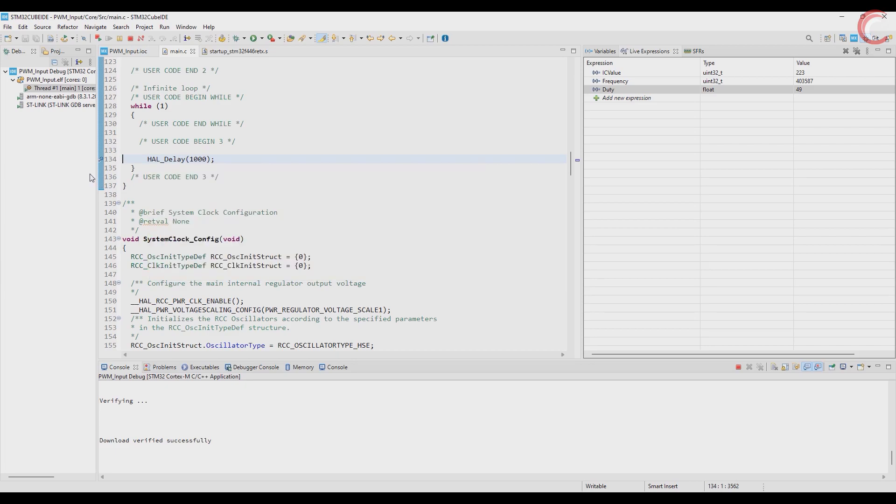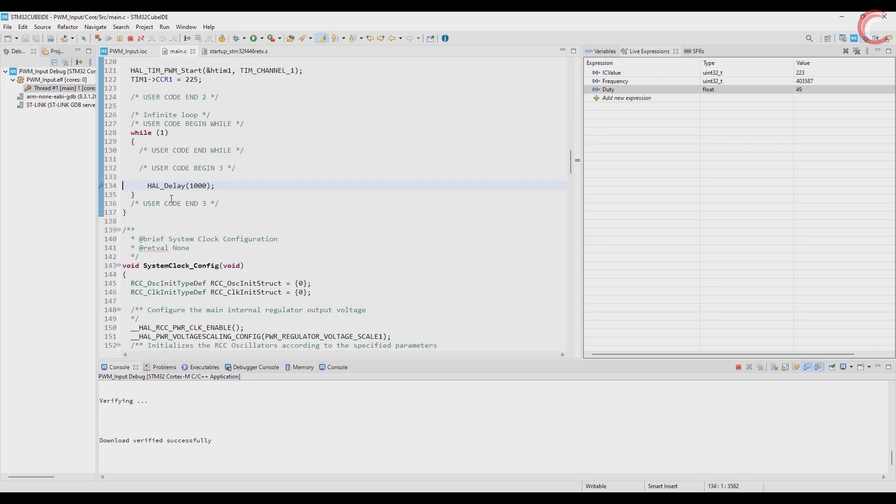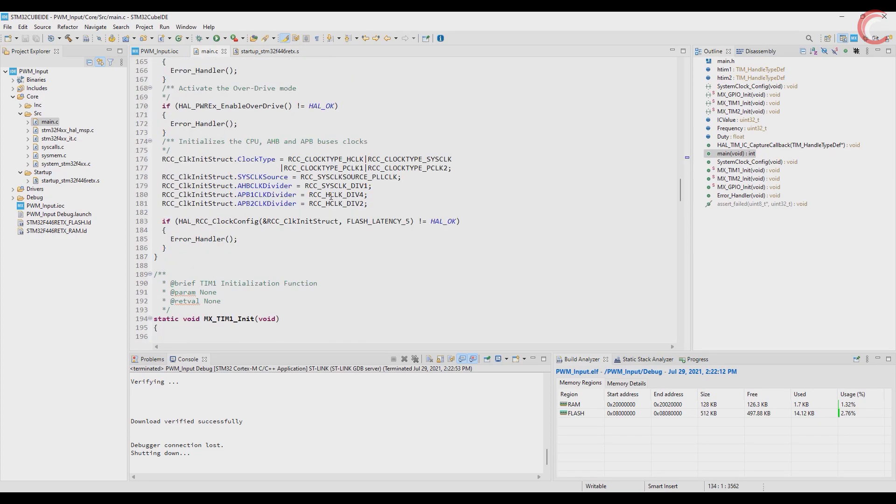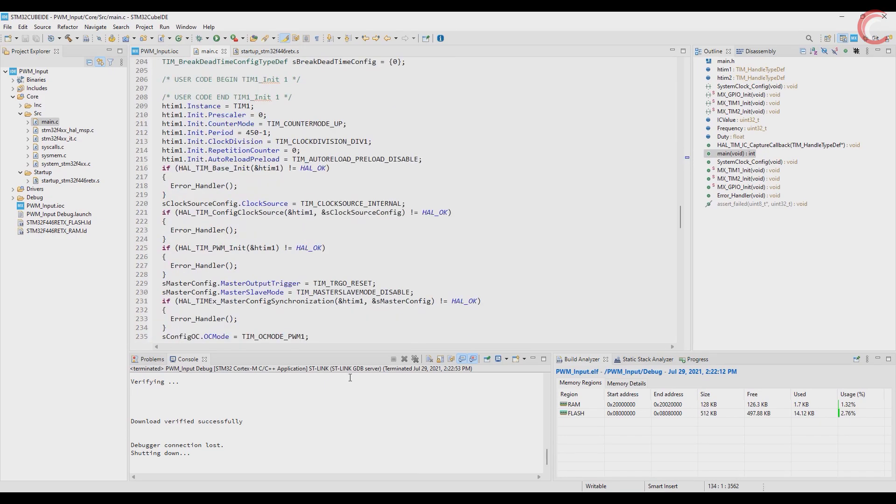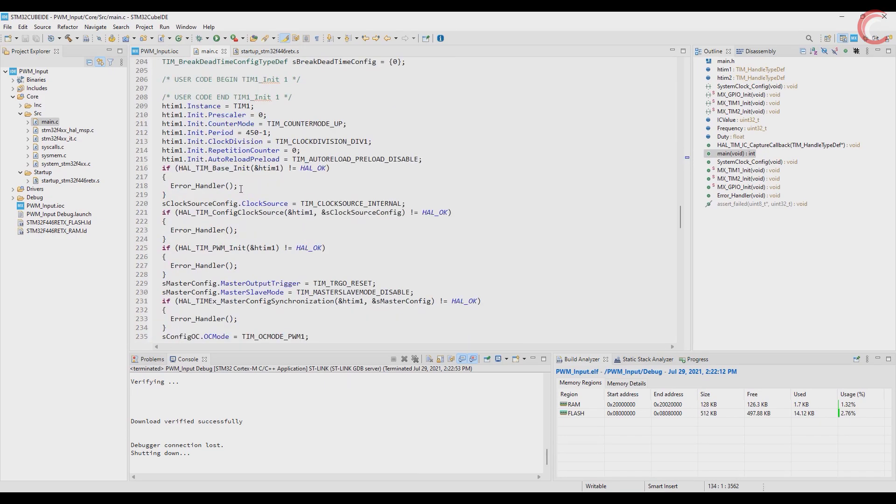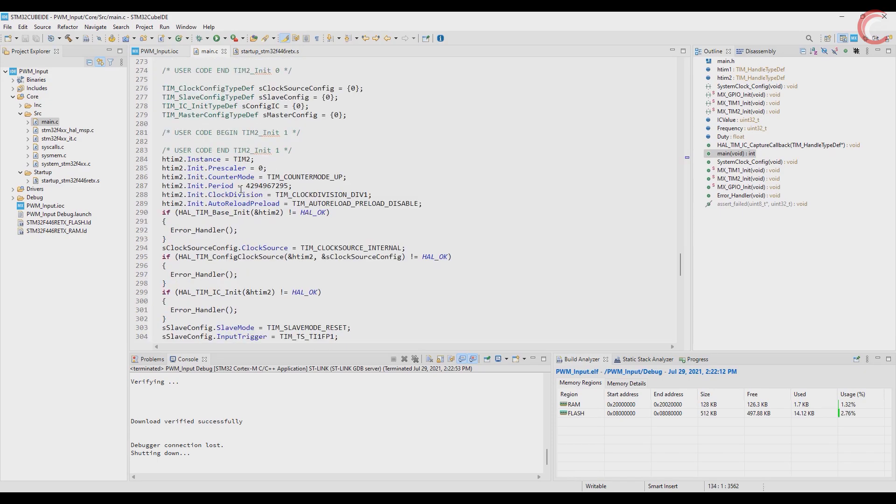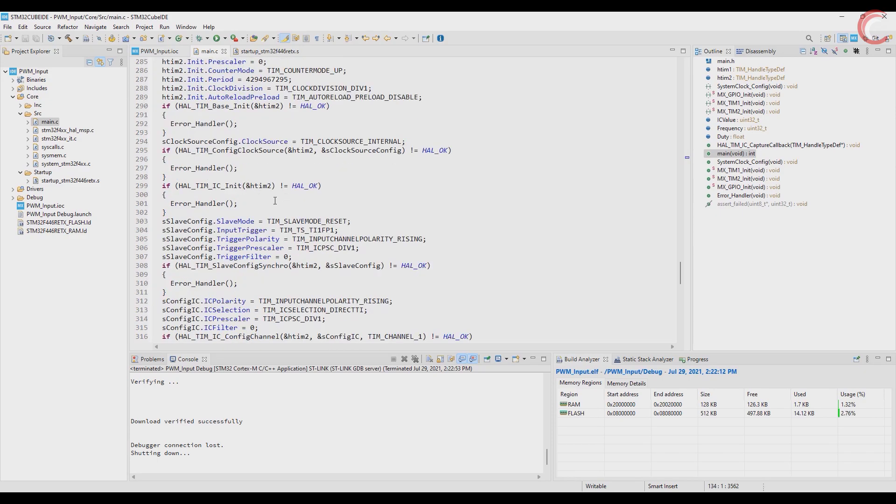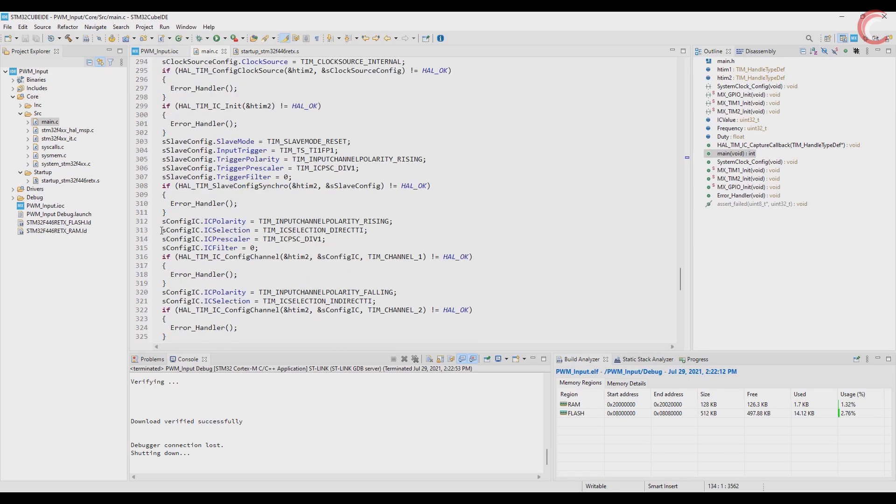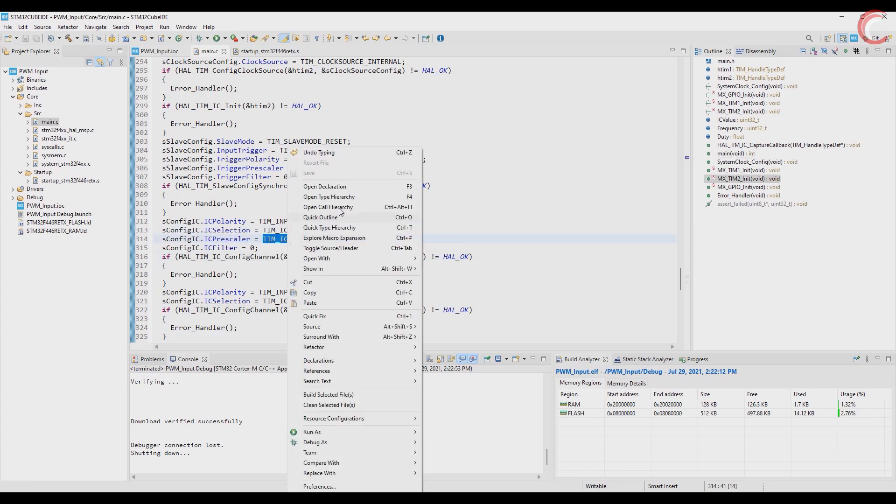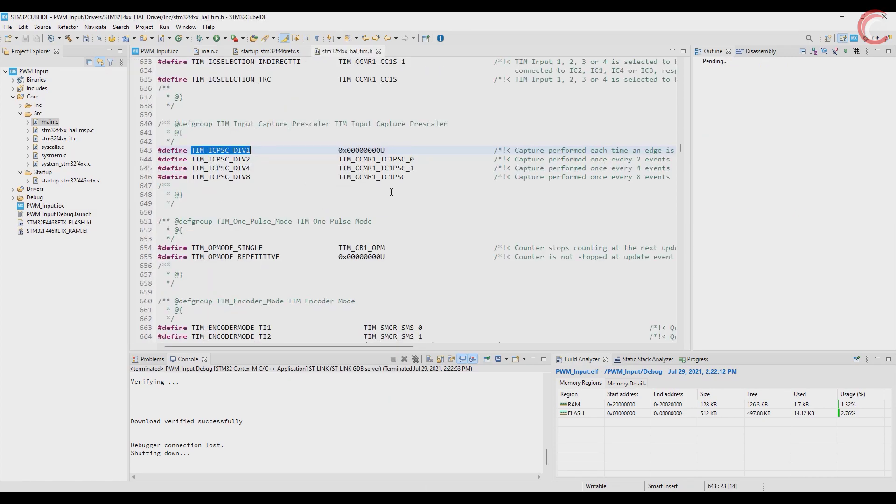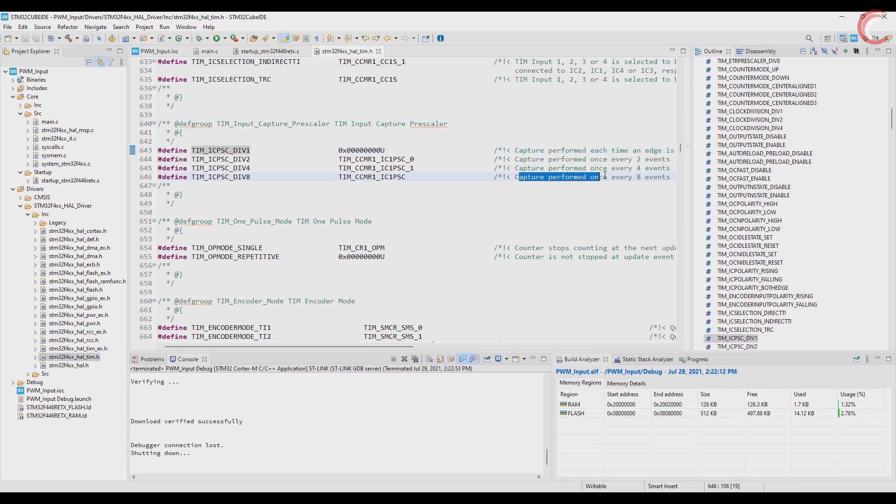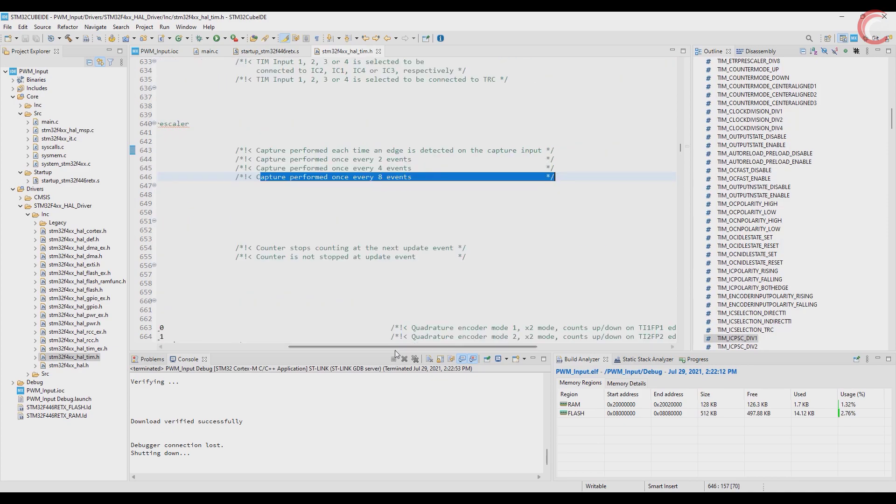But the while loop isn't running anymore. This is because the interrupts are getting triggered at very high rate, making the rest of the code impossible to run. This is where the input capture prescaler comes in. Right now it's set to division 1, but we will change it to highest. And this will make the capture to be performed every 8 events.